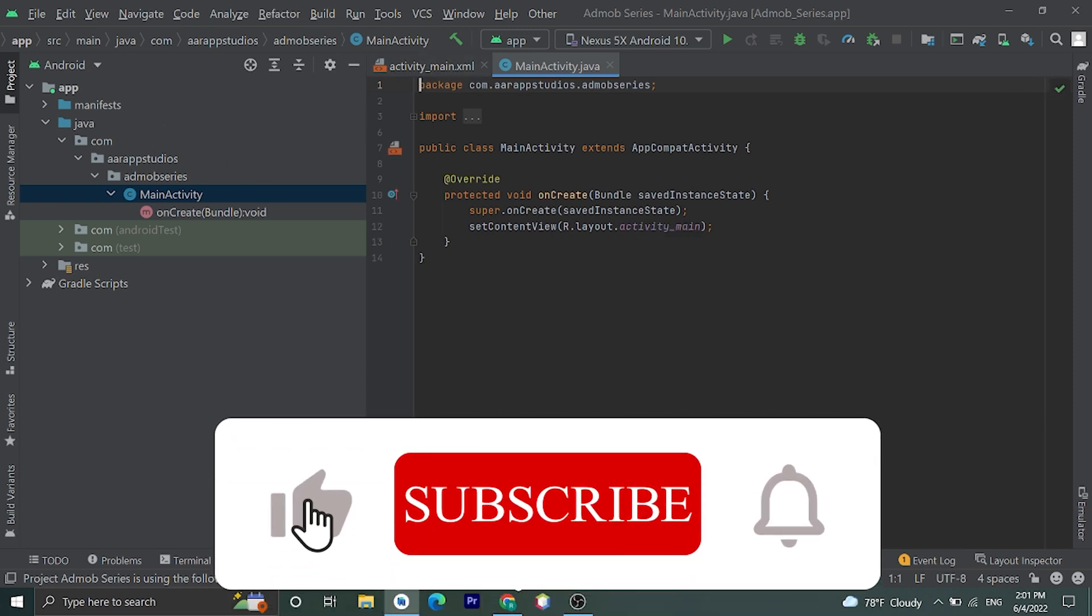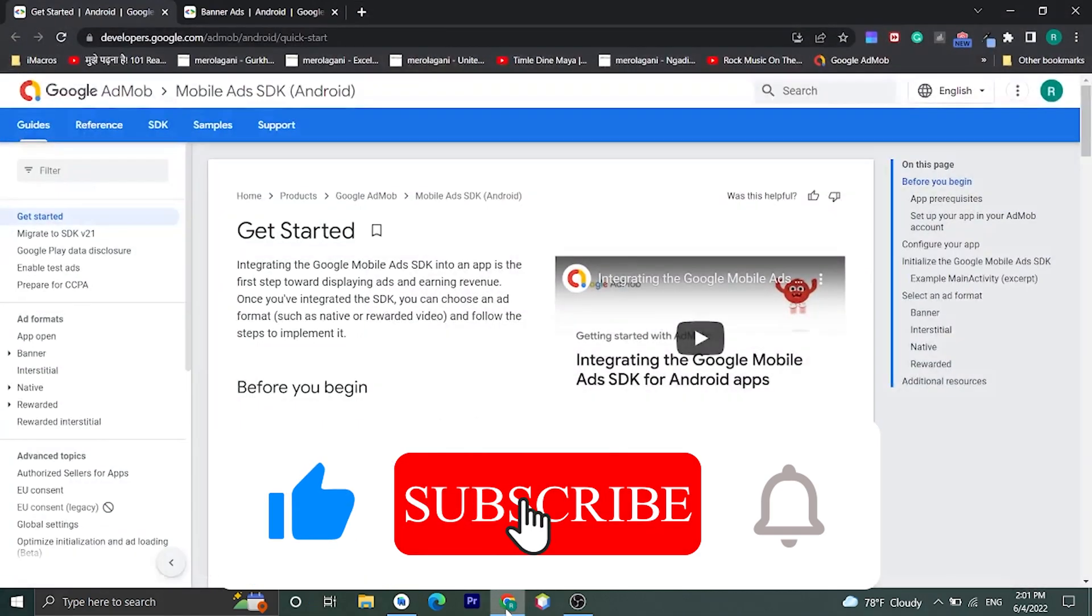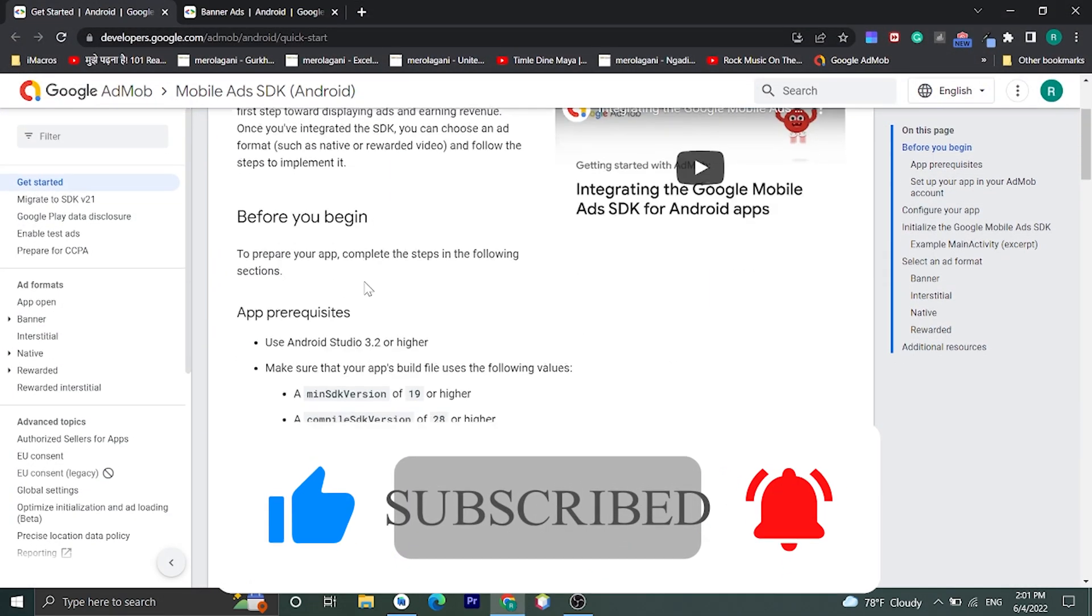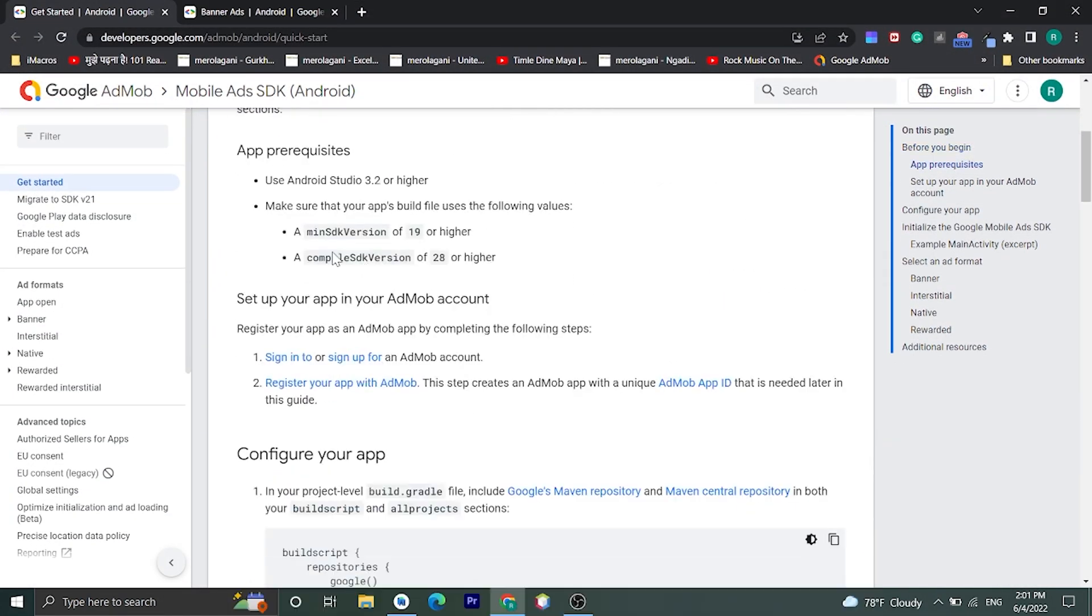I'll show you the documentation. Here are the prerequisites: we need minimum SDK version of 19 or higher and compile SDK version of 28 or higher. If you don't have this, please update.